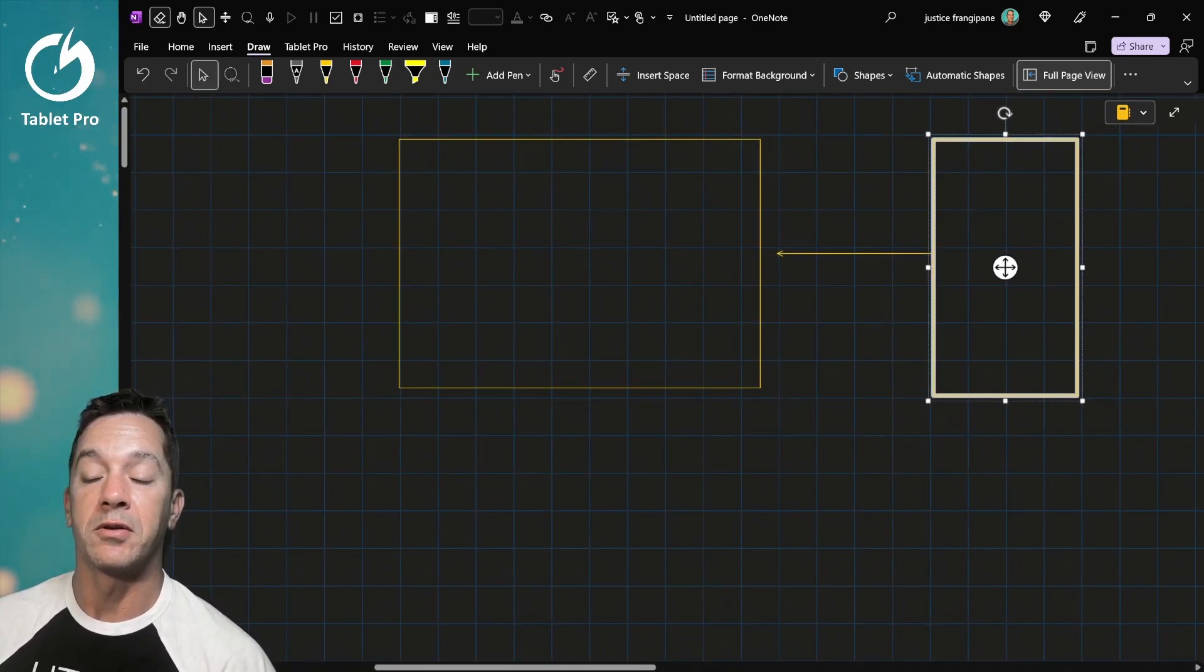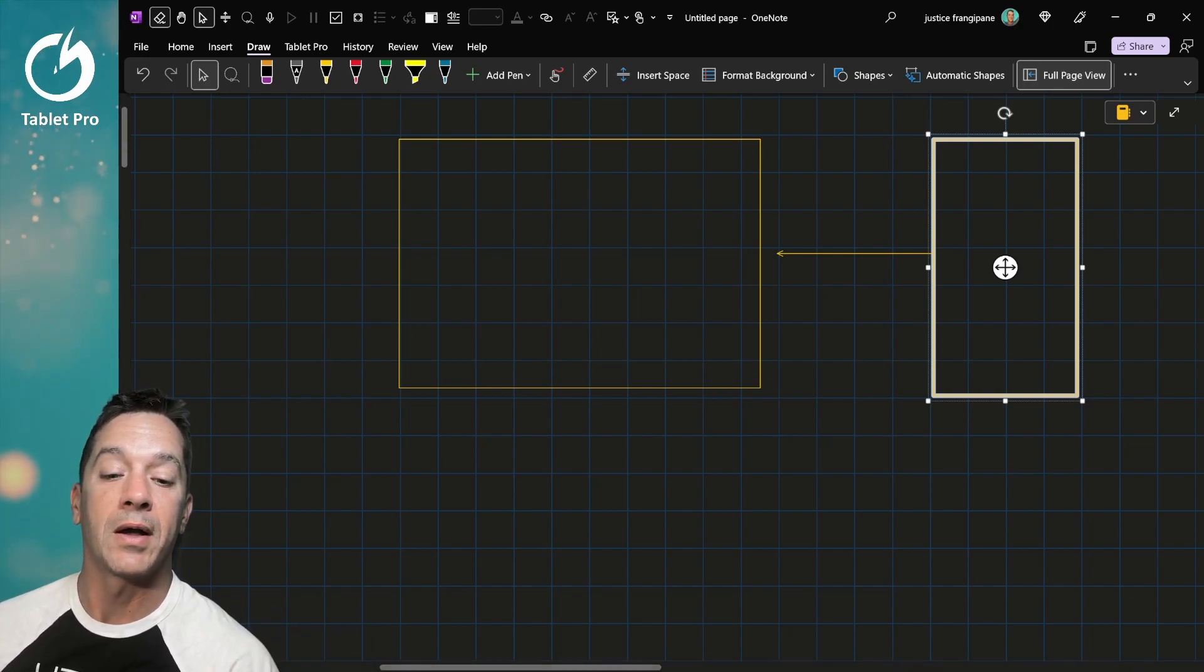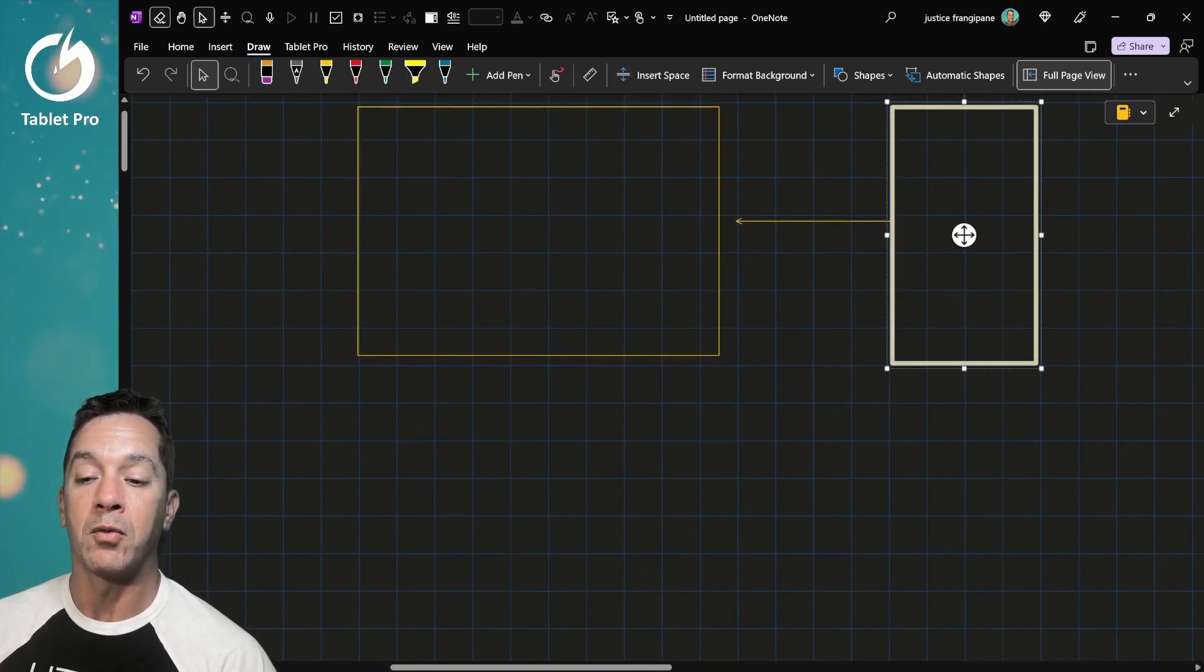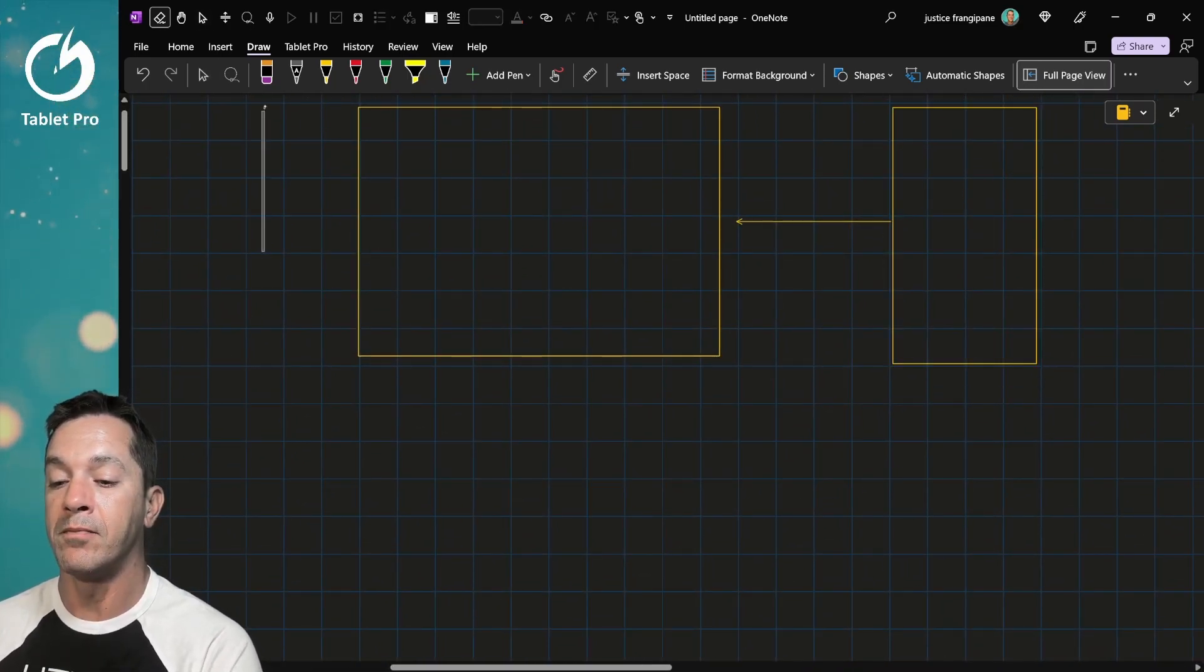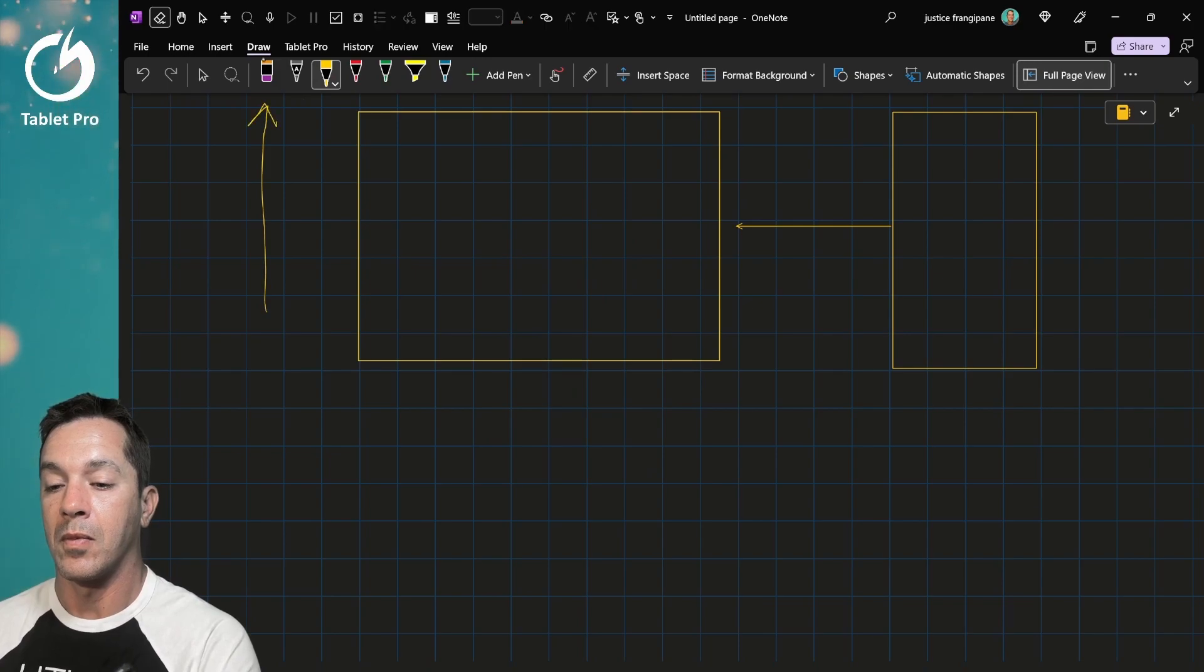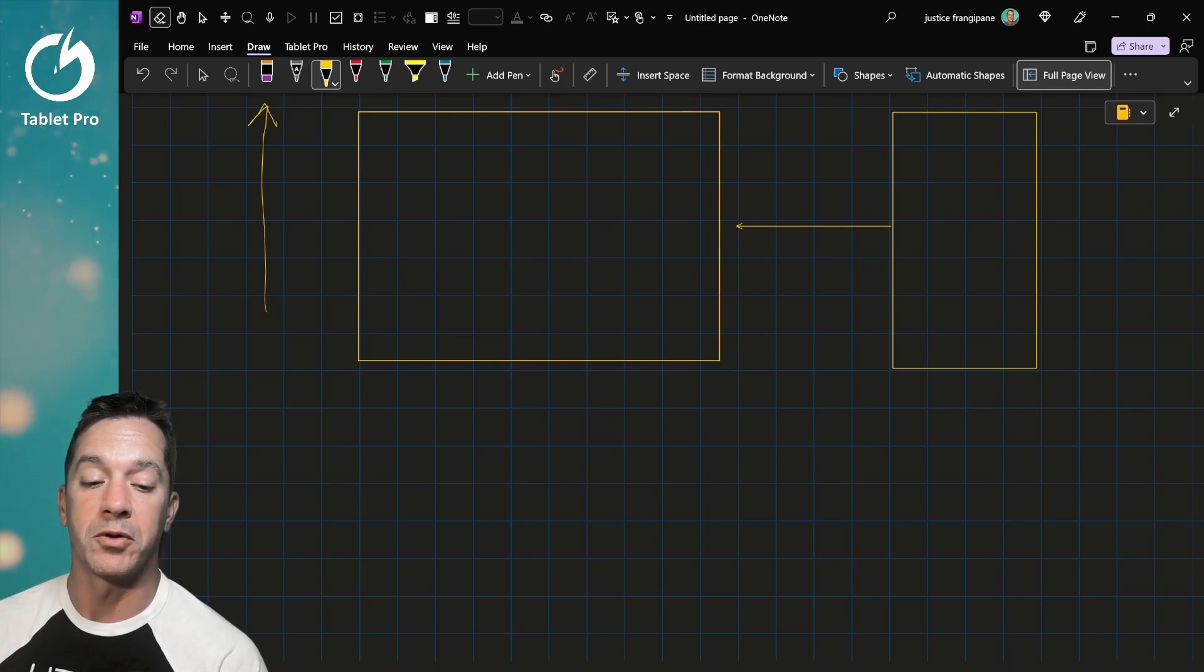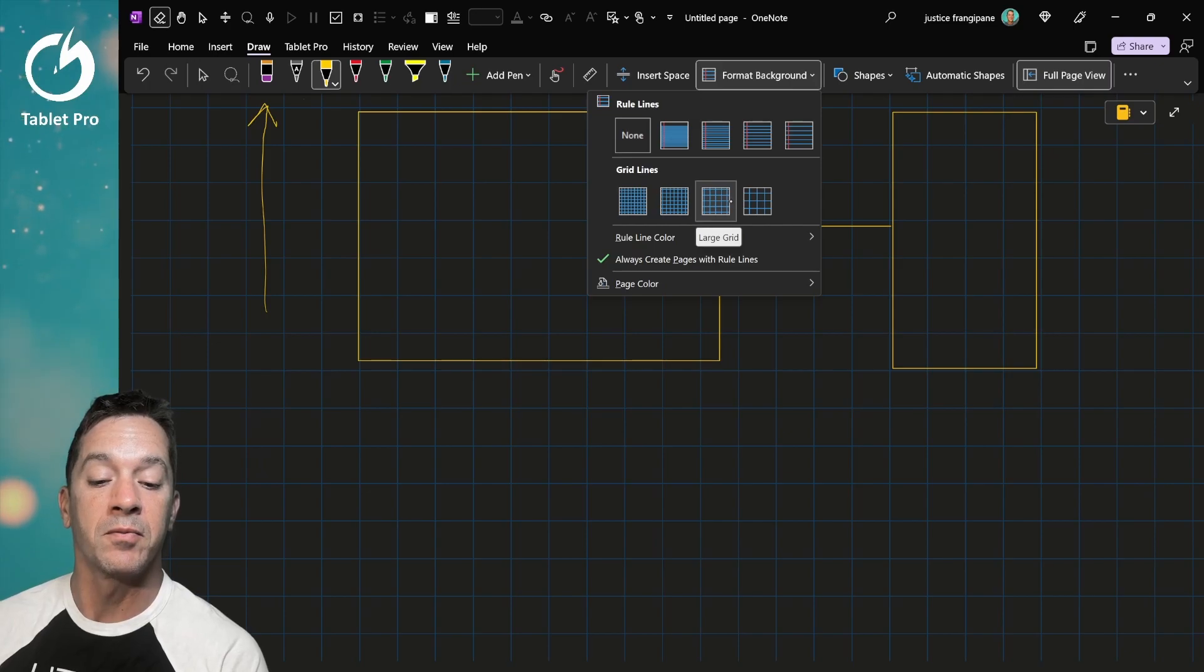Let's jump right in. We're using the new unified OneNote. If you want to figure out how to get your OneNote to look like mine, I have a specific tutorial linked in the description. For right now, be aware that we are in the Draw tab. I have the background set up as grid lines, this one right here.